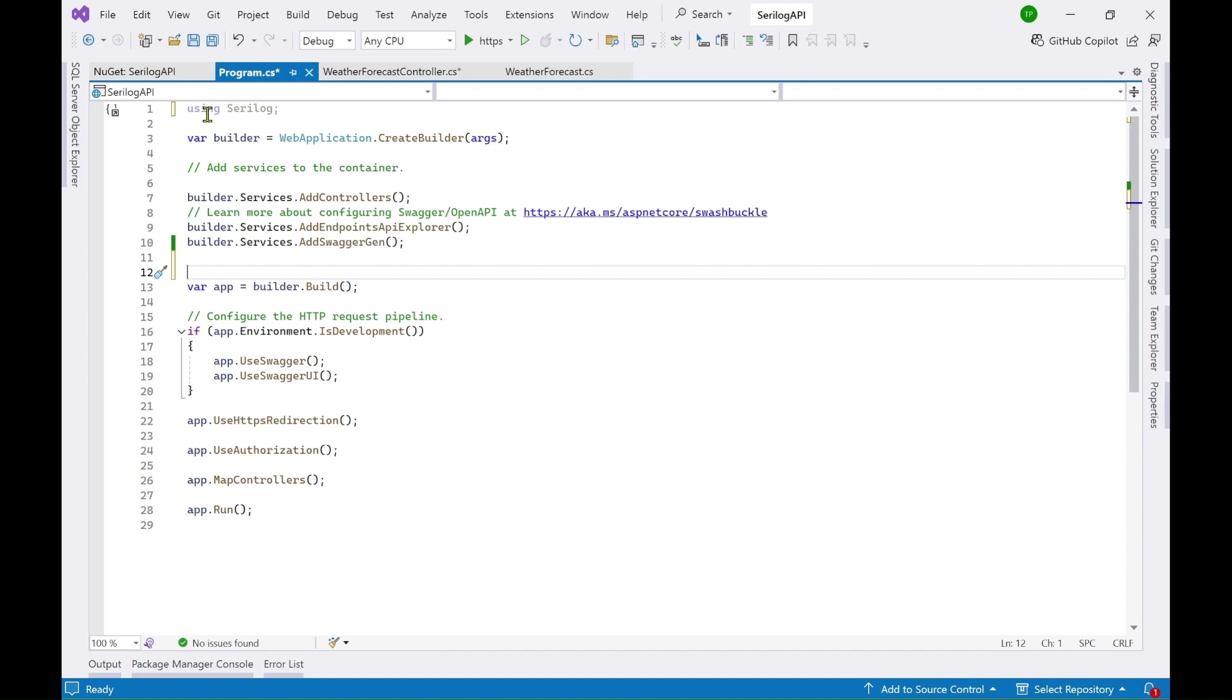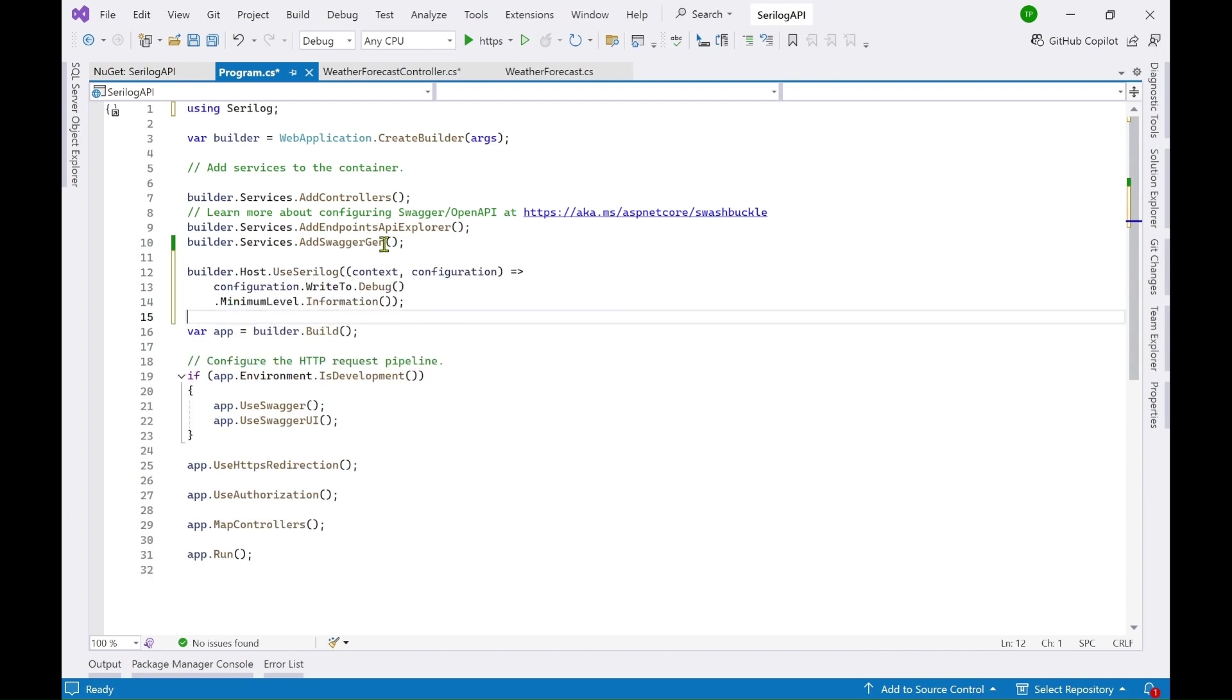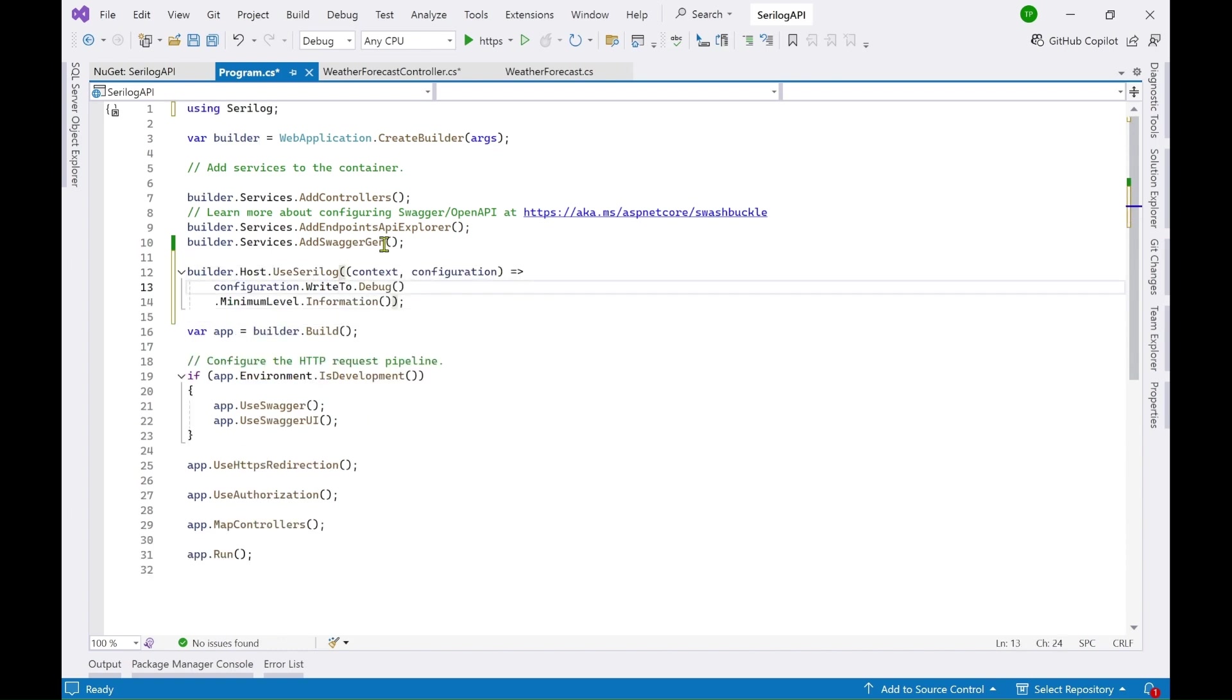So let's first try to hard code the values and see how you can log using these hardcoded values. So add this line of code. You can see here I am saying that write to the debug console and the minimum level should be information.